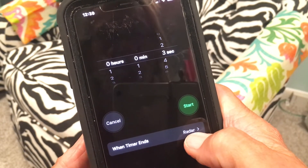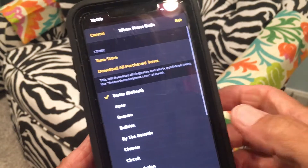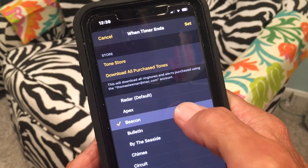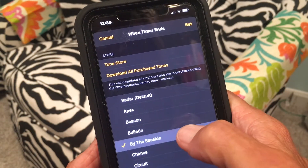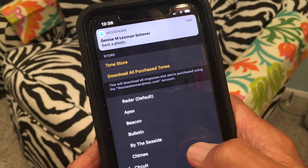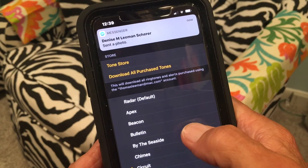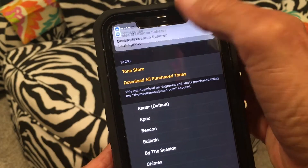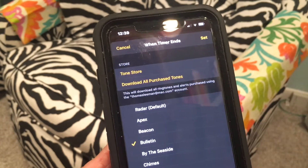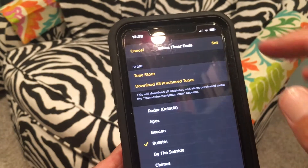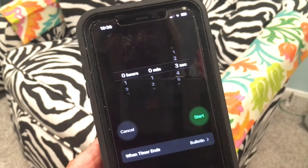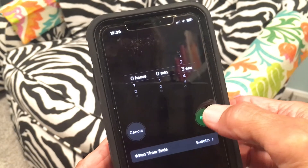Now, if you want to change your alarm sound, I've got it set on the default which is Radar. If I tap here, we can change that alarm sound. Let's go to Bulletin and tap Set. Now it's set to Bulletin, so let's try it again.